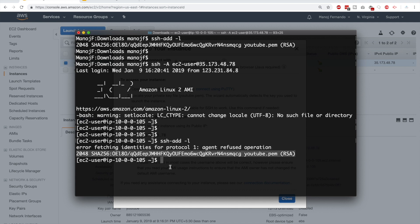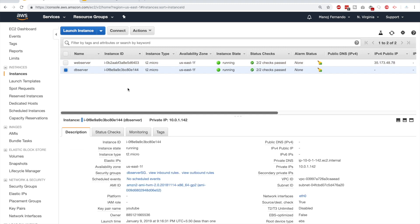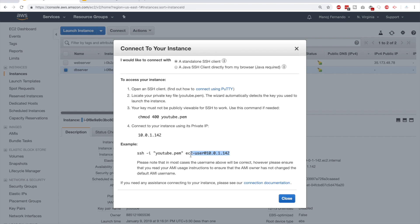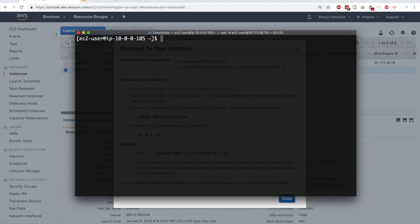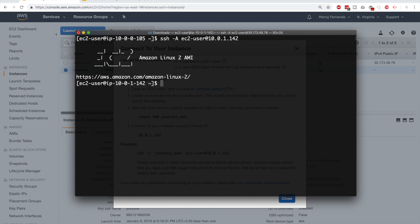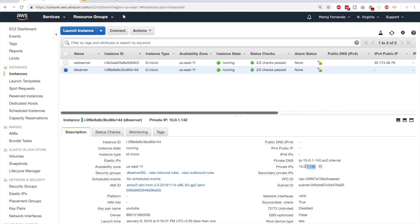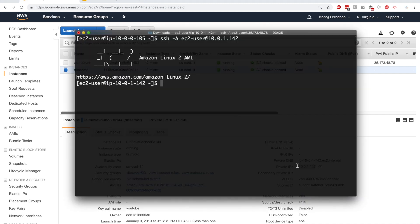Now we should be able to SSH into our database server from inside the web server without any issues, since the private key is already in the keychain. I'll go to the database server in the console, click Connect, copy the command, and in the terminal type ssh -A followed by the private IP of the DB server. Hit enter — we are inside the database server. You can see the IP address 10.0.1.142, which is the private IP of our database server. This is the recommended way to connect to your private instances.